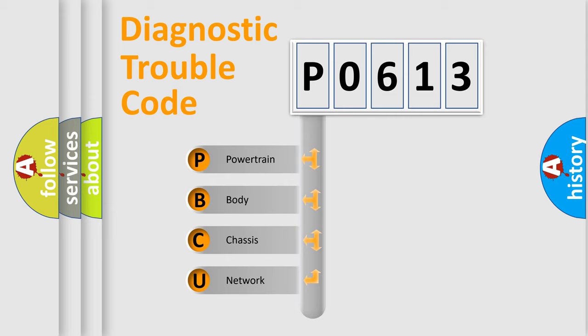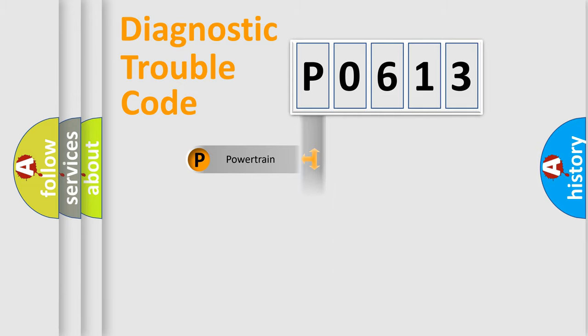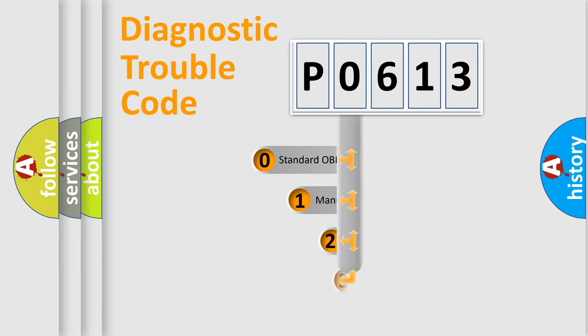We divide the electric system of automobile into four basic units: Powertrain, Body, Chassis, and Network. This distribution is defined in the first character code.